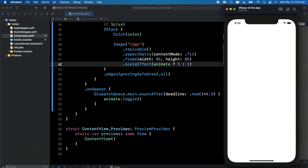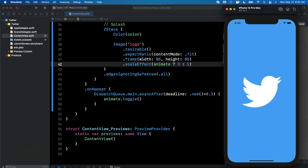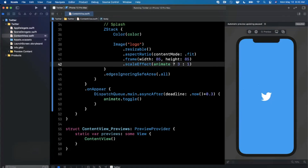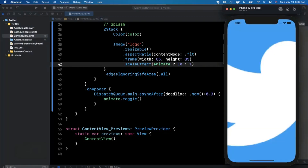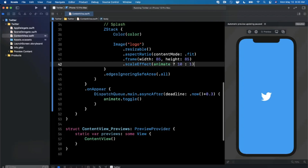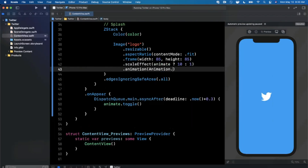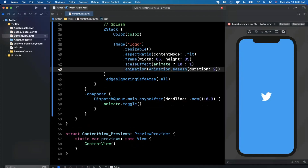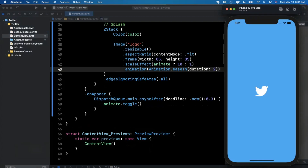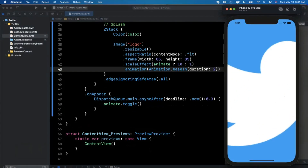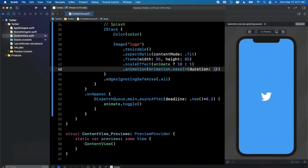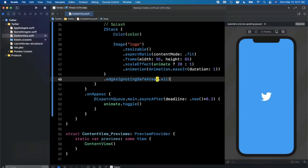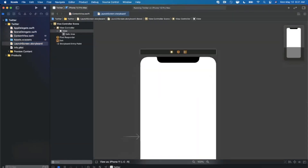The scale factor isn't large enough — let's try 10, then bump it to 20. We also add an `.animation` modifier: `Animation.easeIn(duration: 2)`. Then we jump to the LaunchScreen.storyboard to set the background color to our Twitter blue (RGB 29, 161, 242) and add an Image View constrained to center, assigned the logo asset, with width and height of 85.